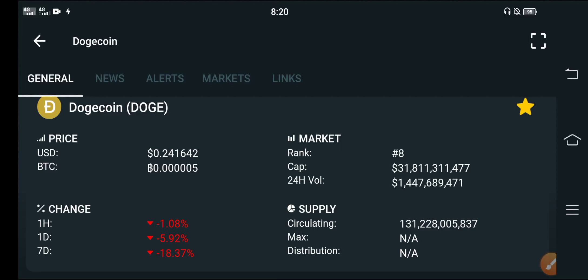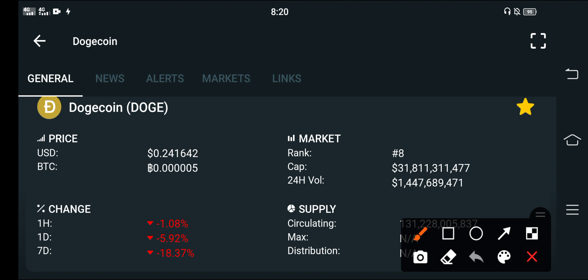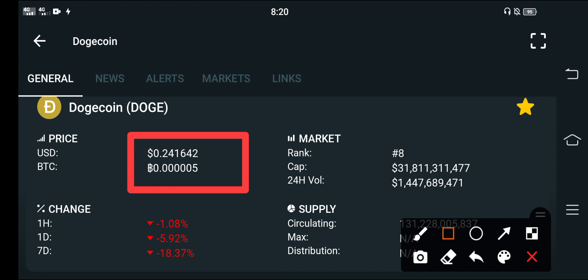Now let me show you more details about Dogecoin. The current latest price of Dogecoin in the market is about $0.241642. That is the right now latest price of Dogecoin.